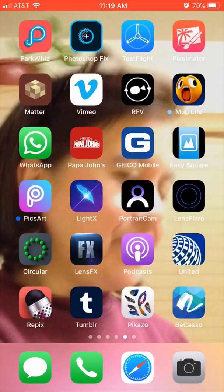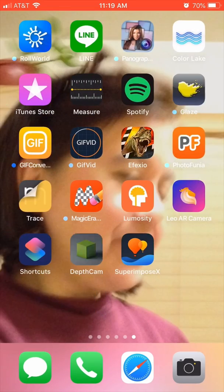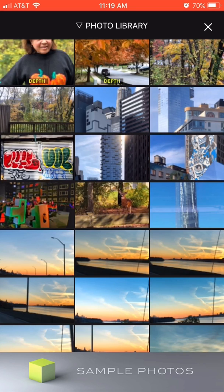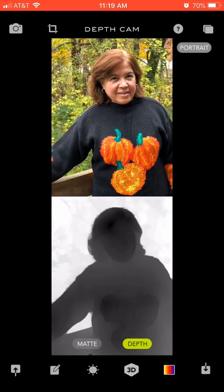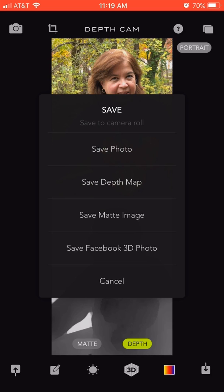I'm going to my Depth Cam app and clicking on media. I pick the first photo of my wife, and it shows me both what she looks like in 3D as well as the grayscale version, which is the depth map. In the bottom right I click on the down arrow and save the depth map.